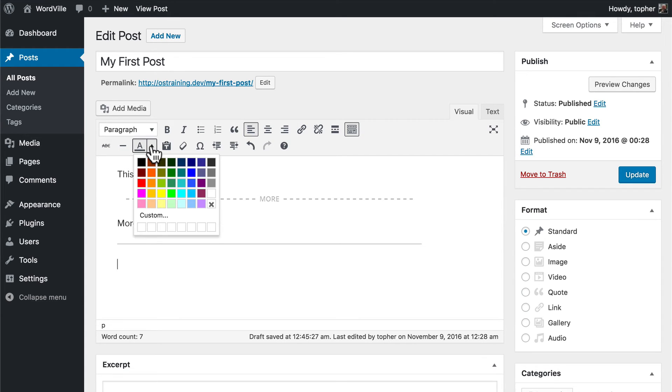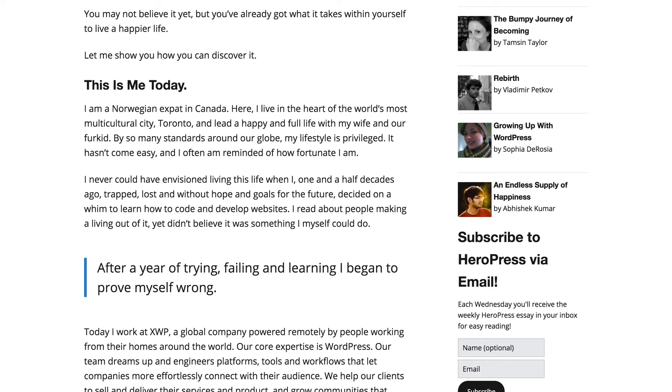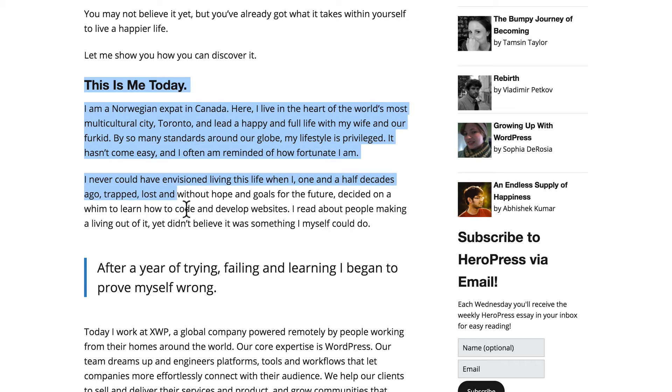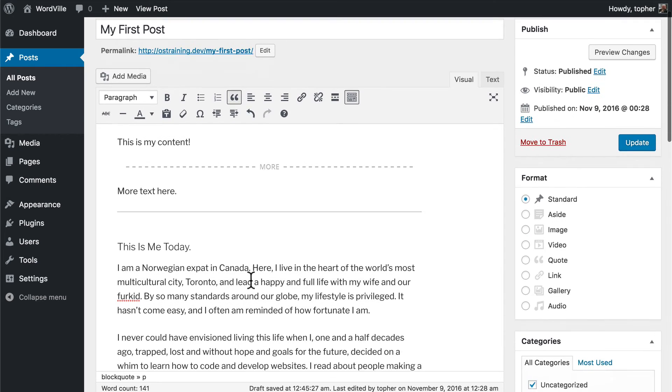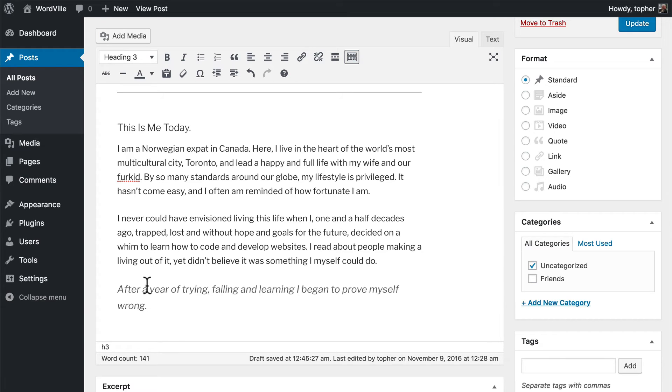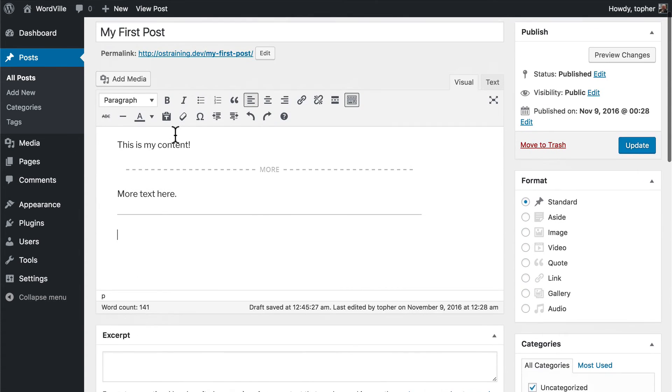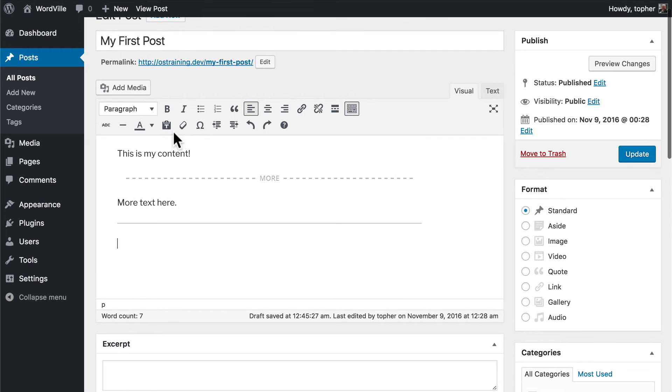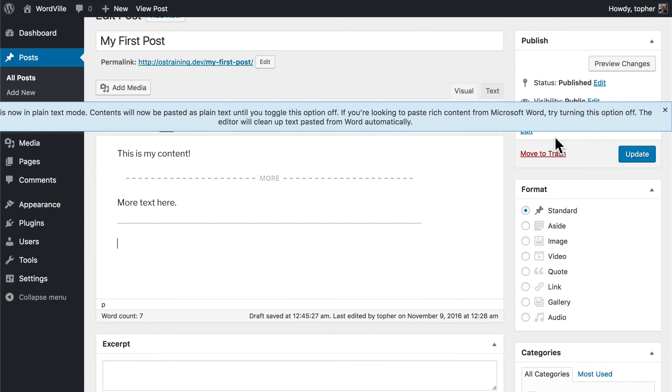We can manage text colors. And then here we have the paste as text button. And this is important. If you simply copy some text from another web page and then paste it here, it keeps the header size. You'll see this is a header size 3. And this is a block quote. However, if you click paste as text, it says WordPress is now in plain text mode. Context will be pasted as plain text until you toggle this off.